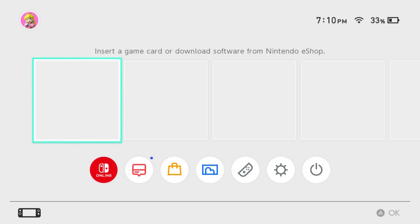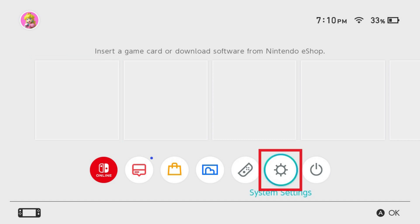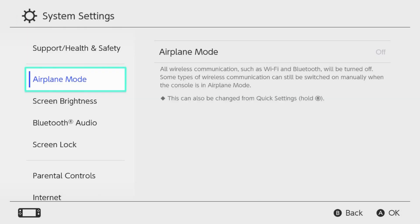Step 1: Navigate to the home screen on your Nintendo Switch Lite. Step 2: Select the System Settings icon on this screen. The System Settings screen opens.